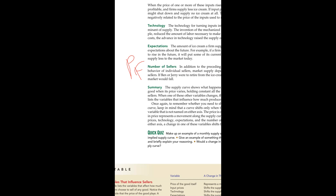When the expected future price increases, the supplier will prefer to supply less at the present time, holding back goods to sell later at the higher expected price.